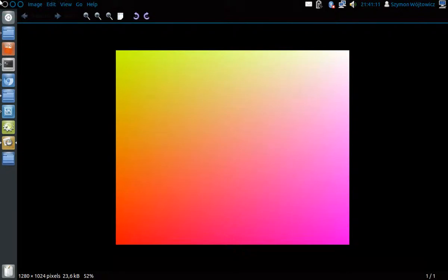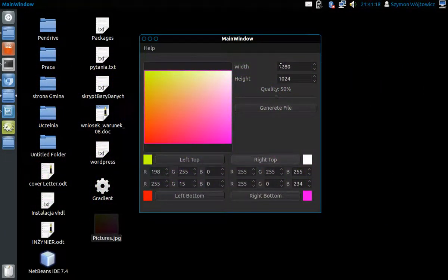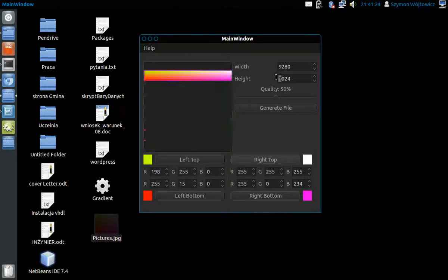But if we want to get better quality, we can give more pixels in width and in height.